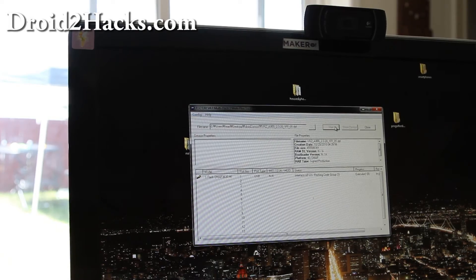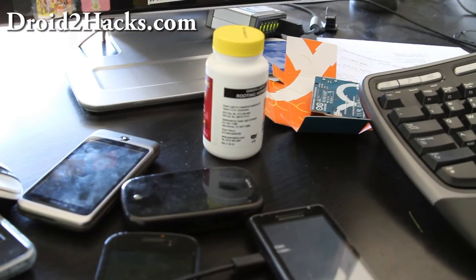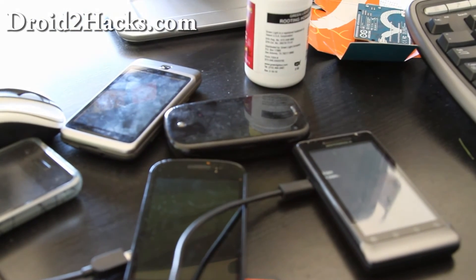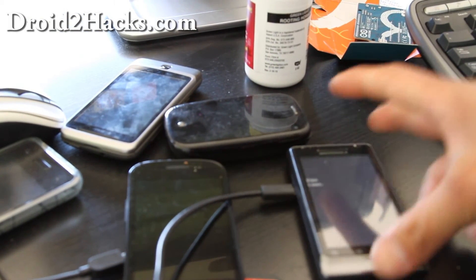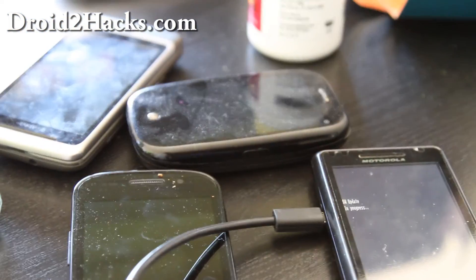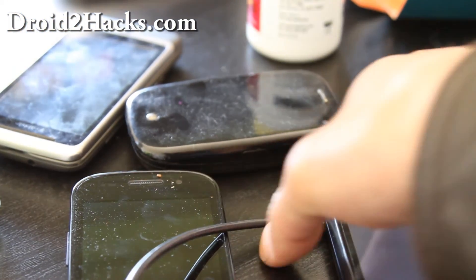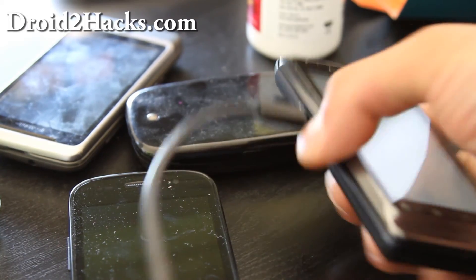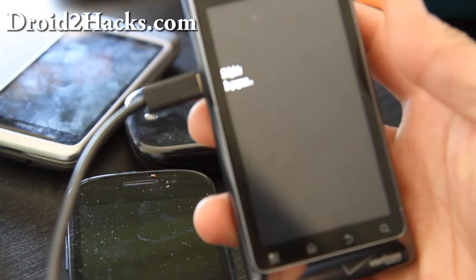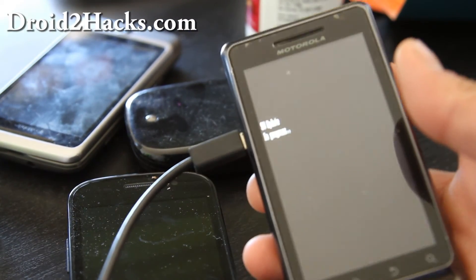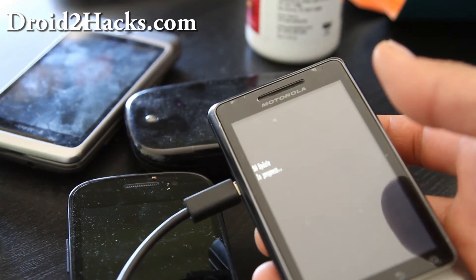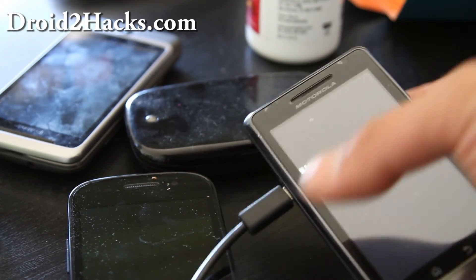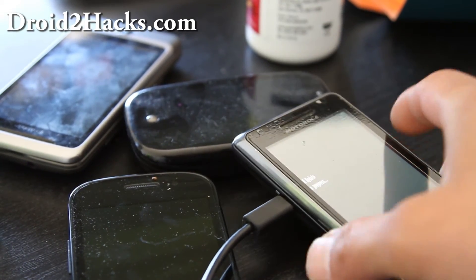So once you get to this point you should be all good to go. So my phone says it's updating as you can see. So you can probably go get a coffee. Once you're up to this point just make sure you have enough batteries I guess before you start this process.